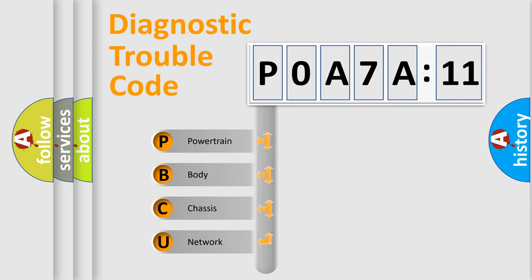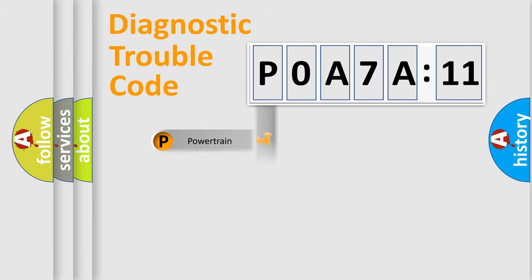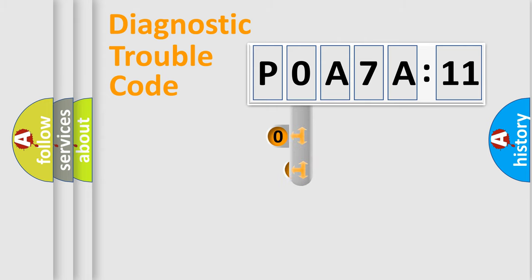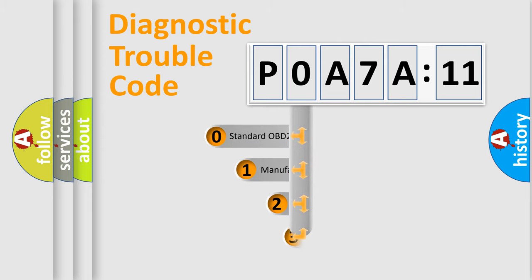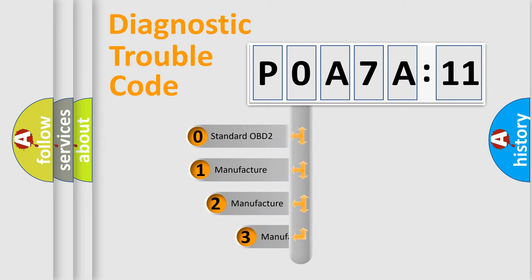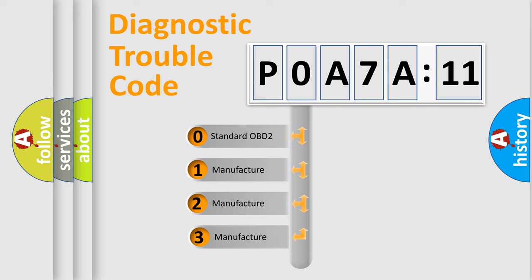We divide the electric system of automobile into four basic units: Powertrain, Body, Chassis, and Network. This distribution is defined in the first character code.